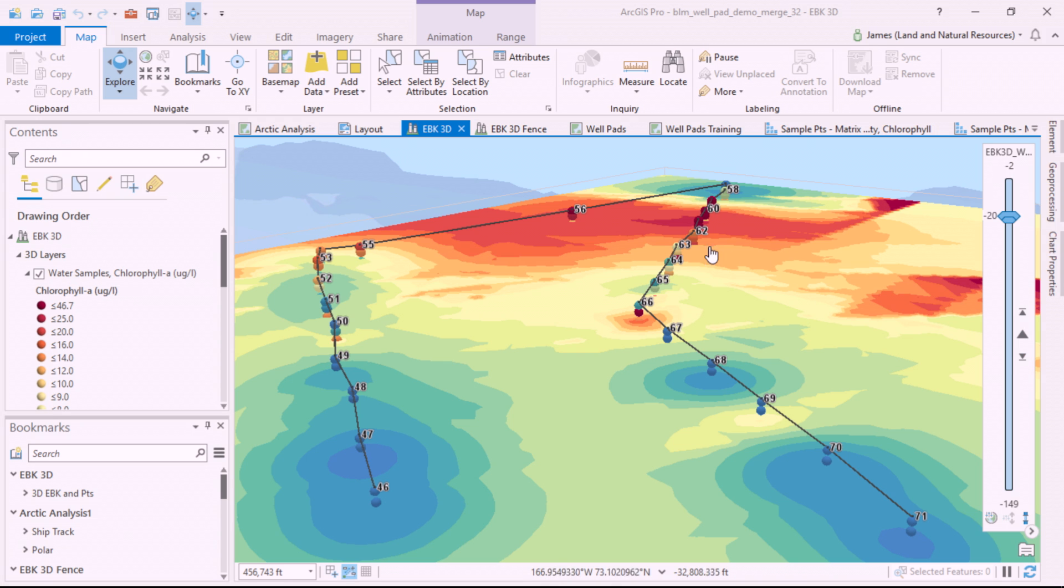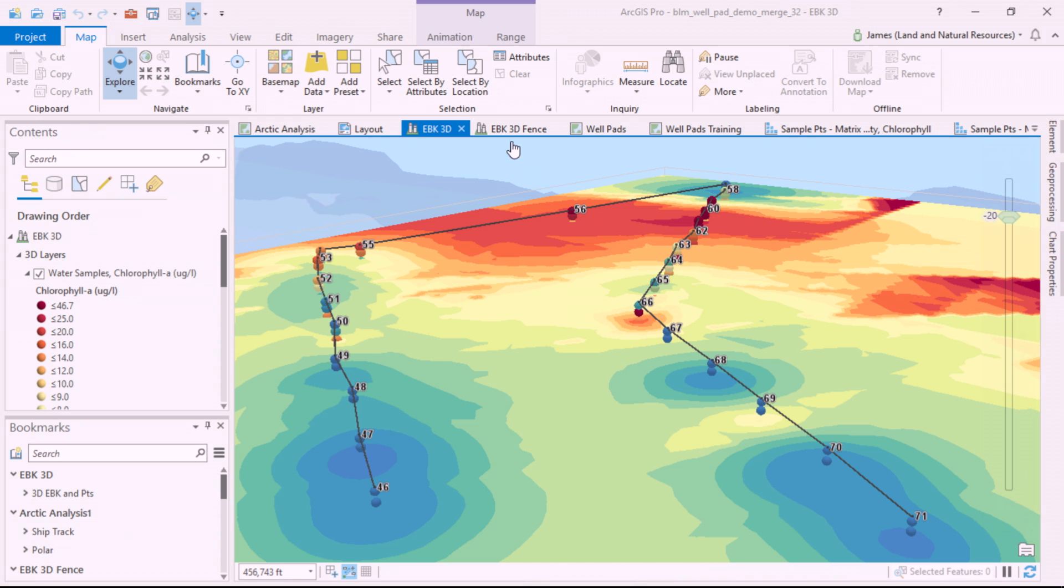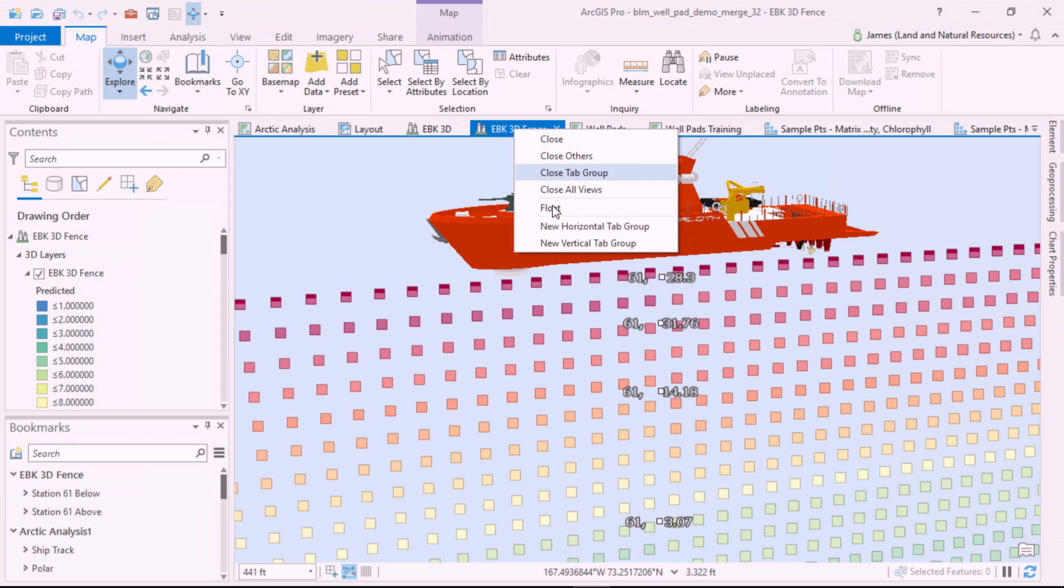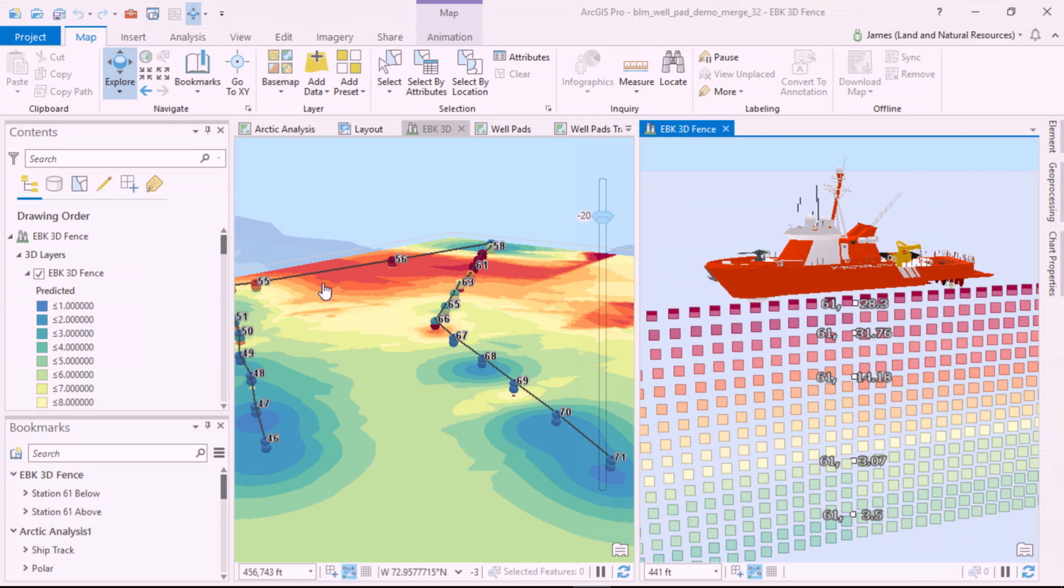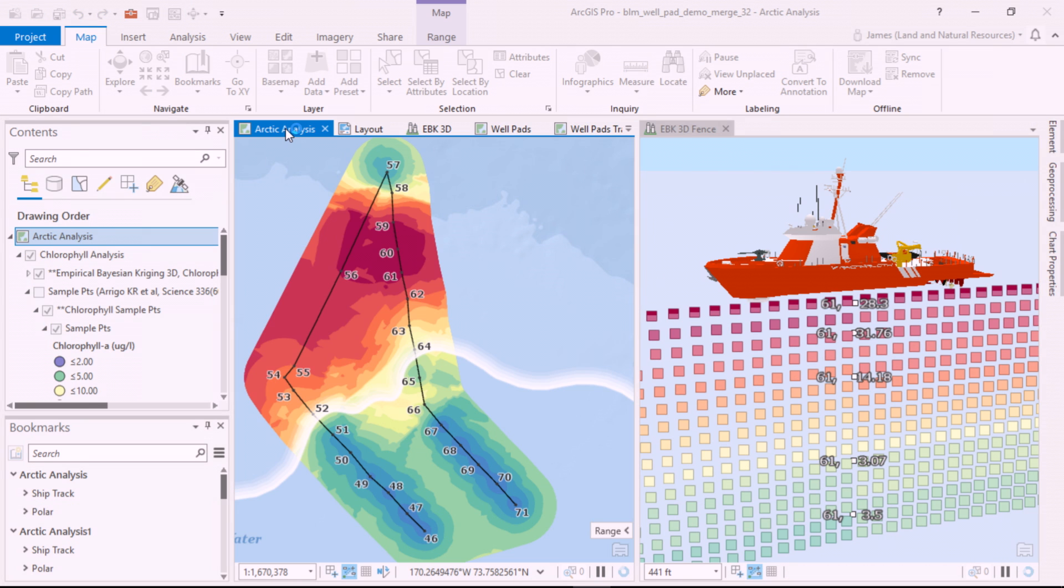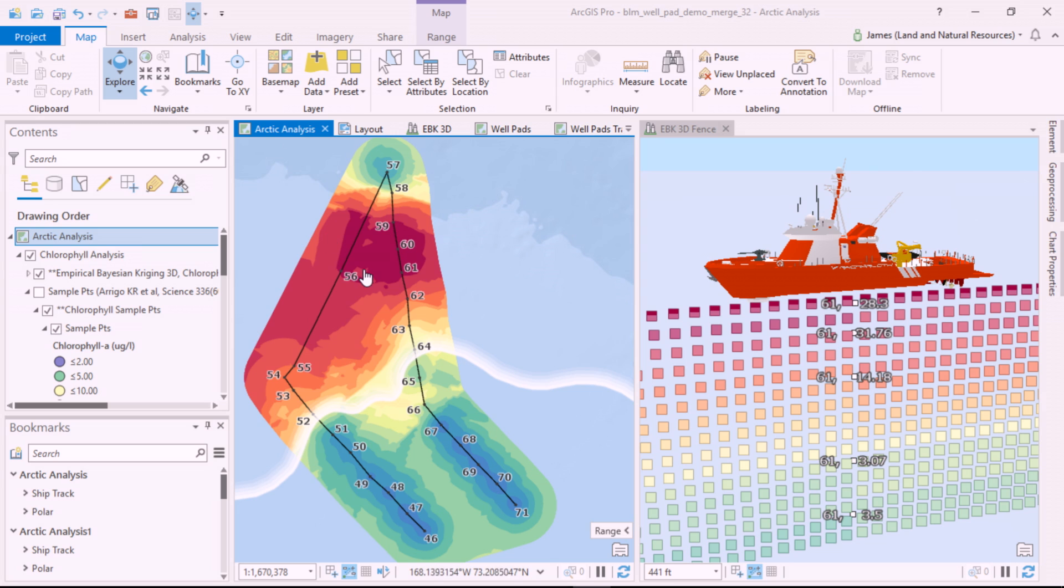We can extract these values to a vertical wall of points under the ship track. We're at station 61 near the center of the calculated bloom. Now, let's go deeper under the ice so we can see the diminishing values as you go deeper.